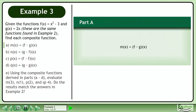Given the functions f equals x squared minus 3 and g equals 2x — these are the same functions found in example 2 — find each composite function.